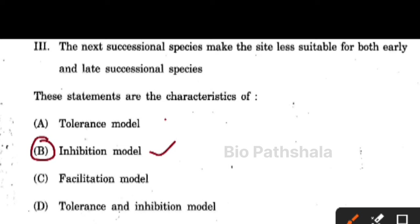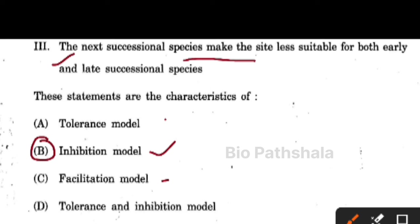The three models are the inhibition model, the tolerance model, and the facilitation model. The characteristic that the next successional species make the site less available for both means that it will inhibit the next stage — so that is the inhibition model.